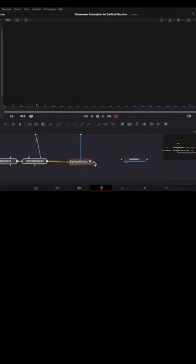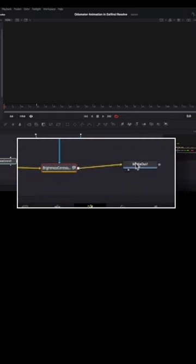Connect the Brightness Contrast node to the Media Out node after adding the Odometer node to the node area. Now, play and see what happens.